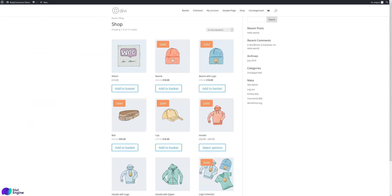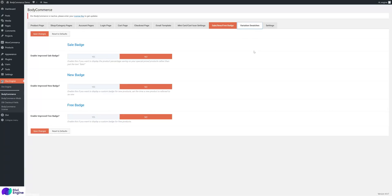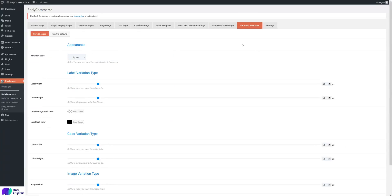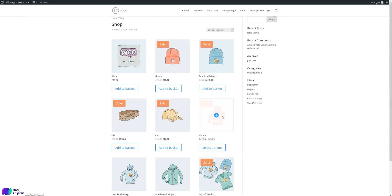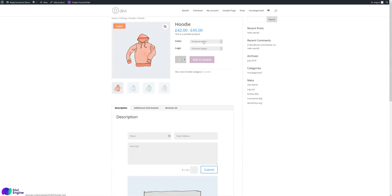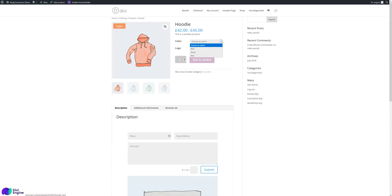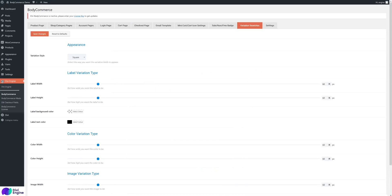Variation Swatches is the latest addition as of July. On variable products — like a hoodie — instead of a dropdown selector, customers can visually see the color options: blue, green, red. If it's a material like wood or fabric, you can upload an image so they can see the actual texture. We'll cover that in more detail in another video.